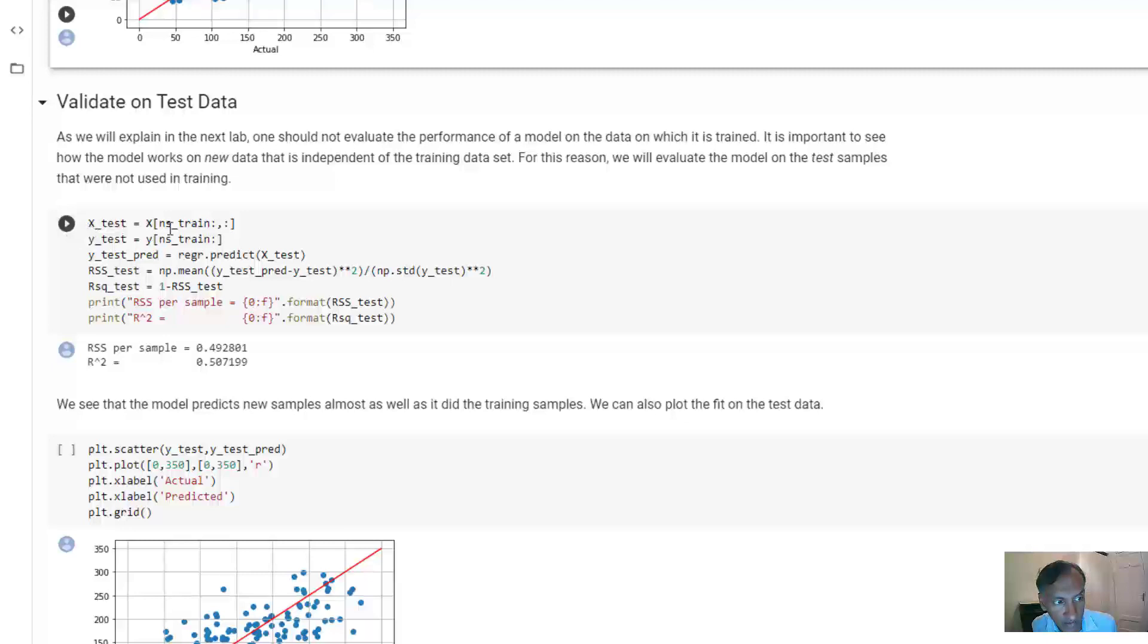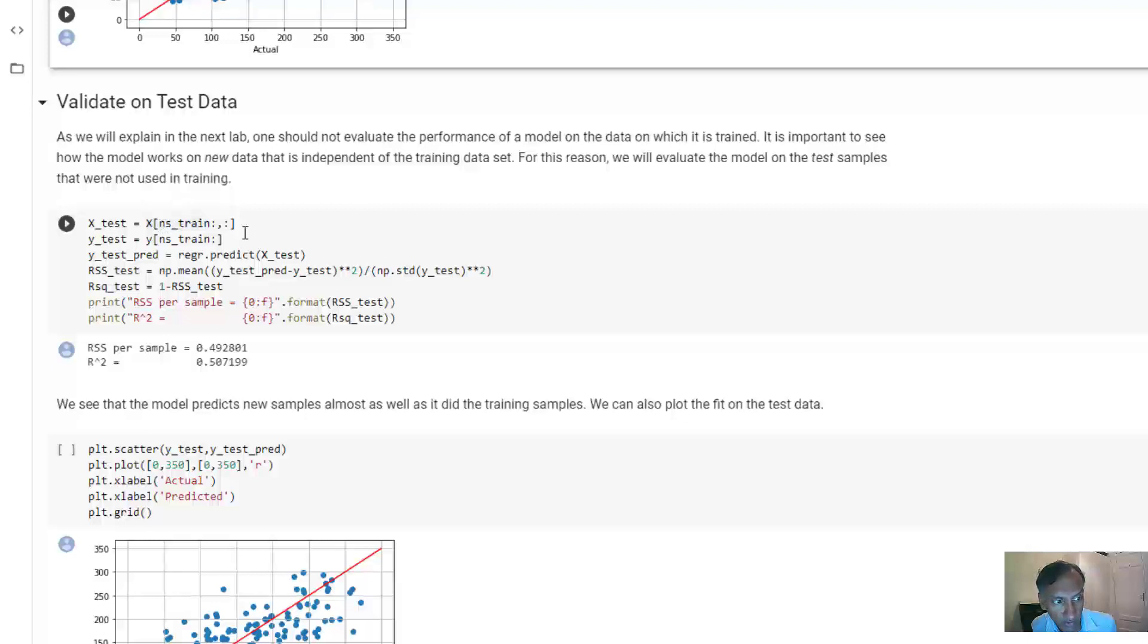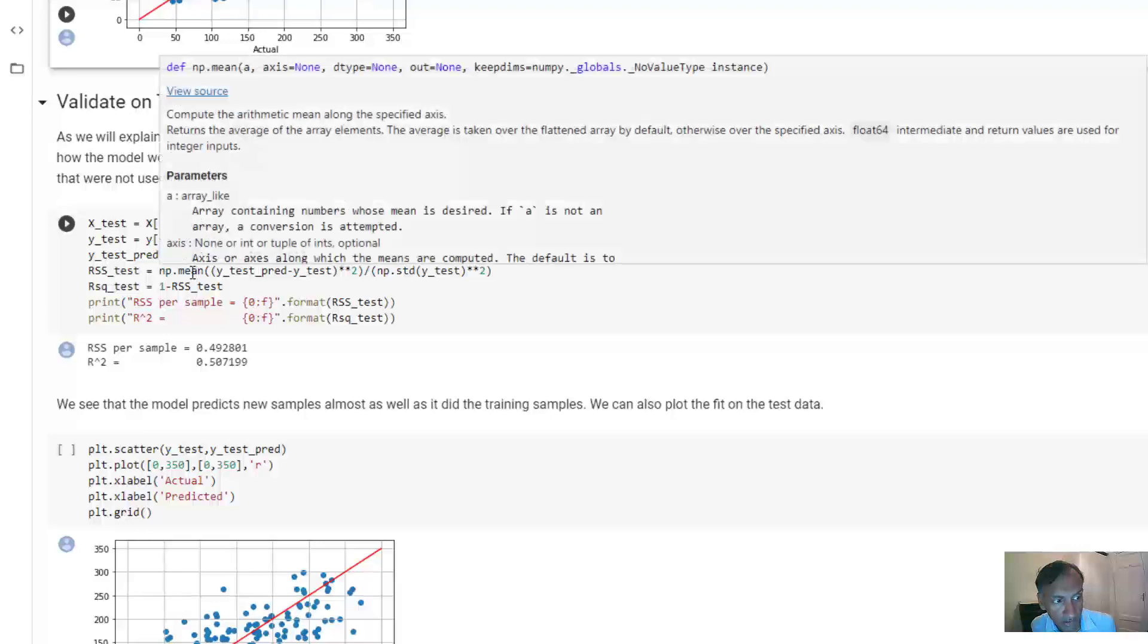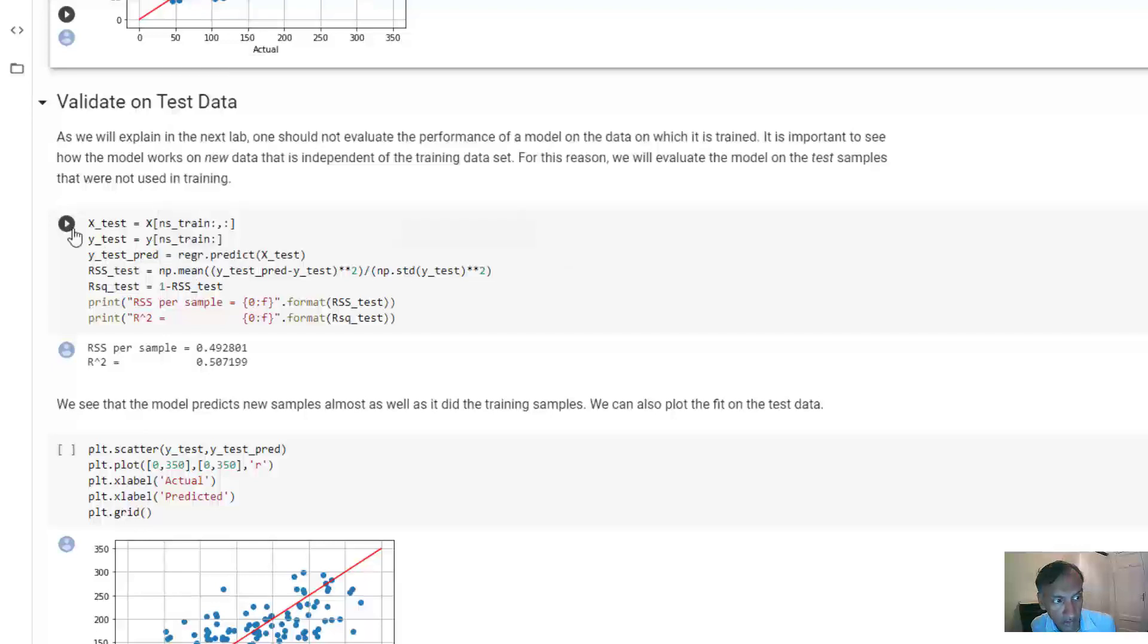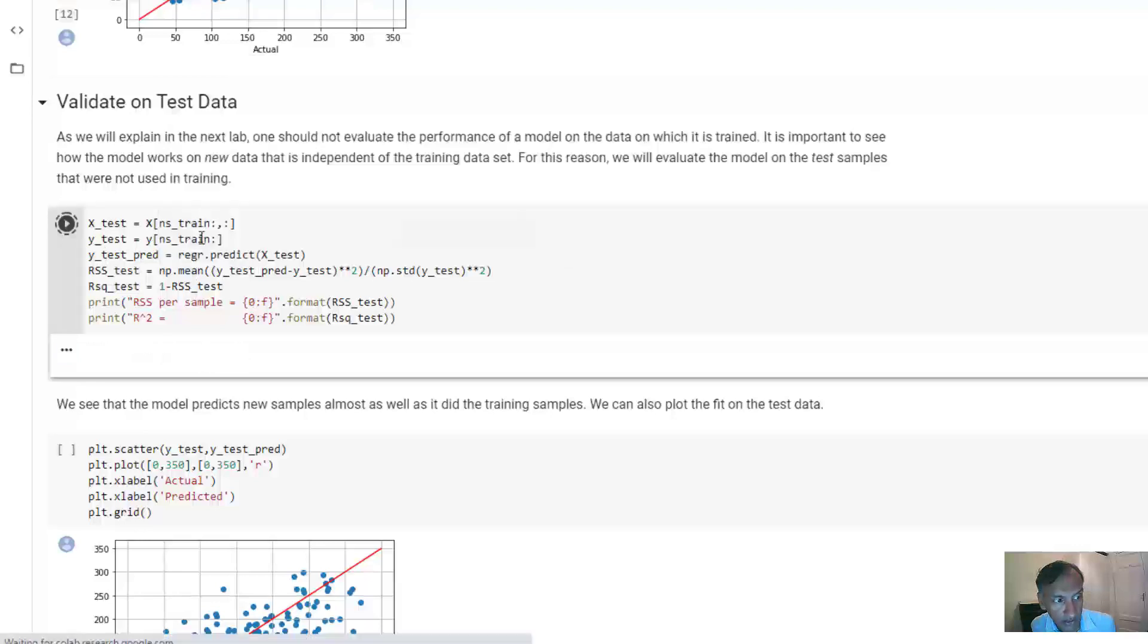we can get the test data by grabbing all the samples after 300, which is just with this Python syntax here for both the data and the targets, and then run the predictions of the model on the test. We can then compute the RSS and the R squared and run it.